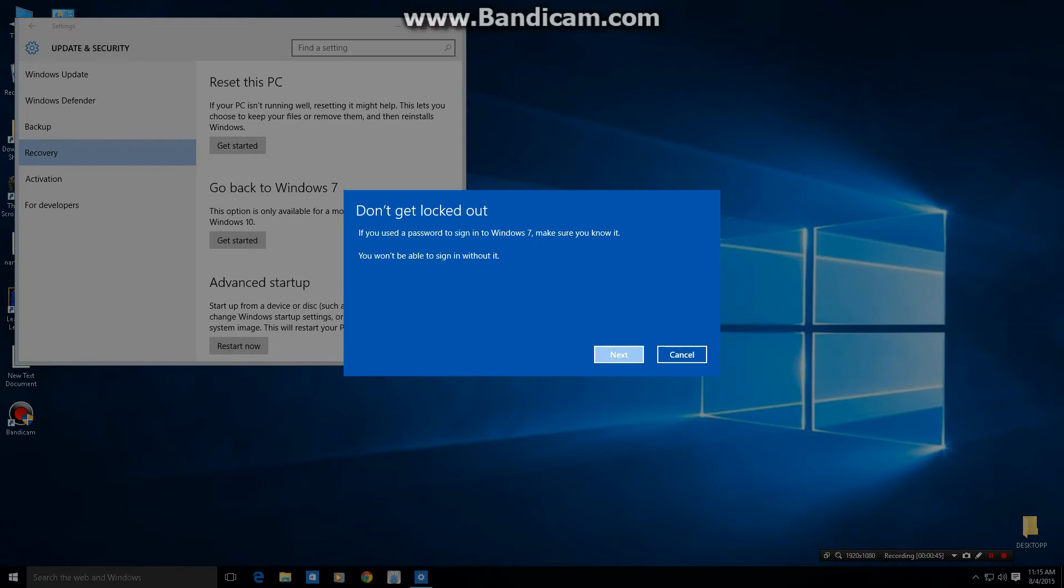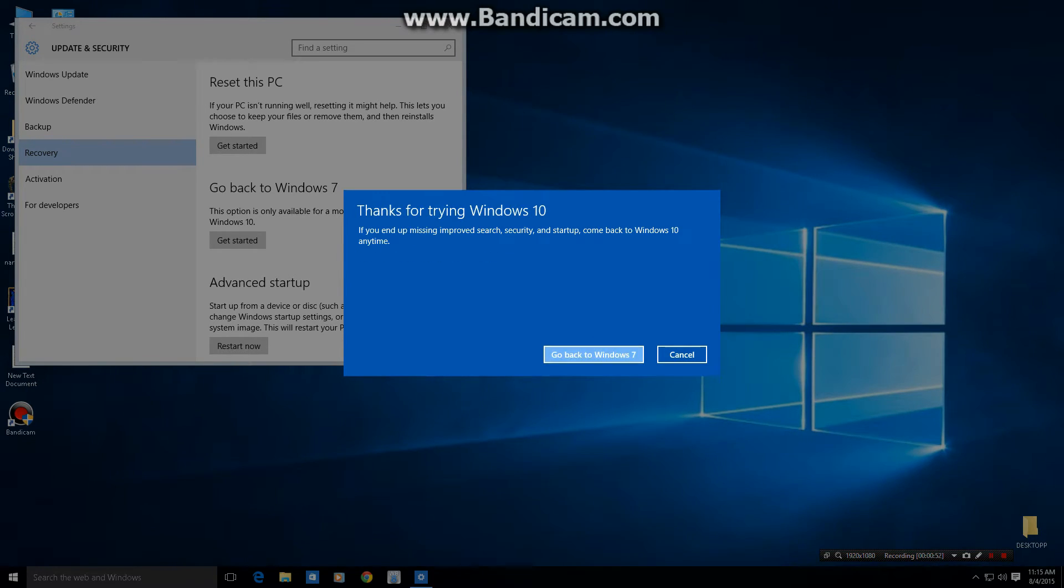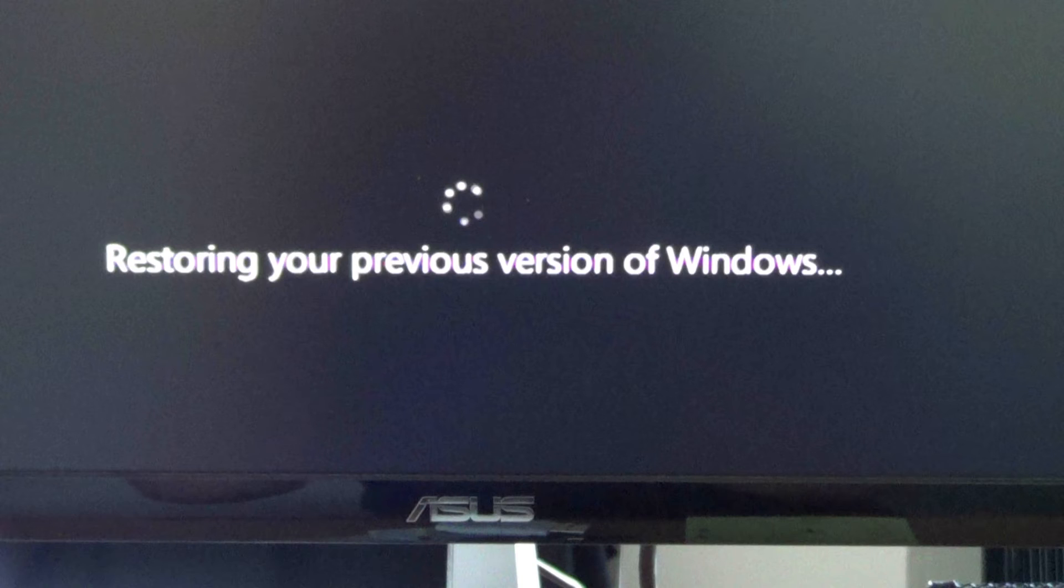If you use a password to sign in to 7, make sure you know it. You won't be able to sign in without it. I didn't have a password for 7. Thanks for trying 10. If you end up missing it, okay, here we go.